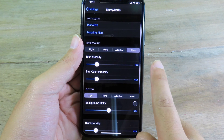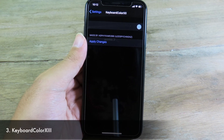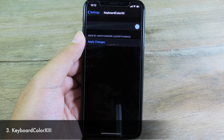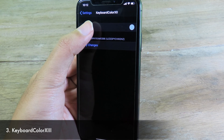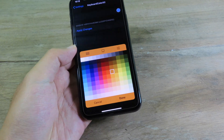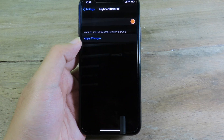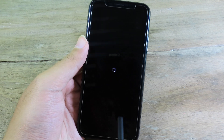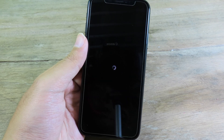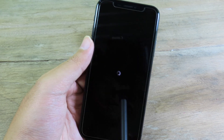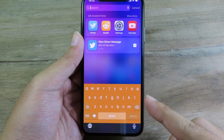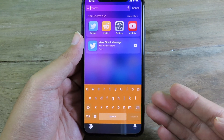Let's go to Keyboard Color. For this simple tweak, you can change the keyboard color on your iPhone. Just select the color you like, click Done, and apply the change. It will change throughout the system, so everywhere you invoke your keyboard you'll have the color you just selected.